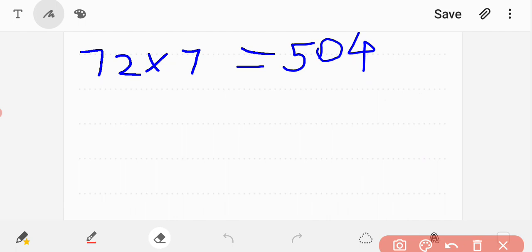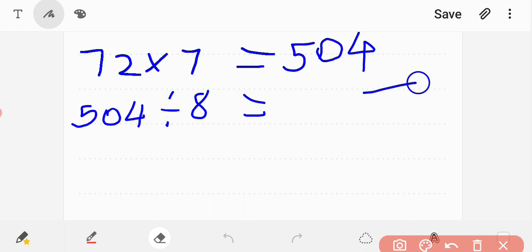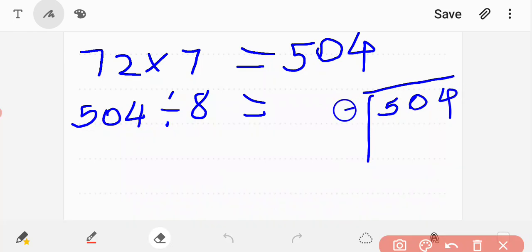How do we proceed? By division. 504 divided by 8.